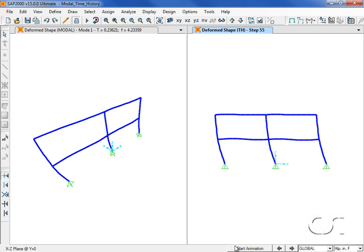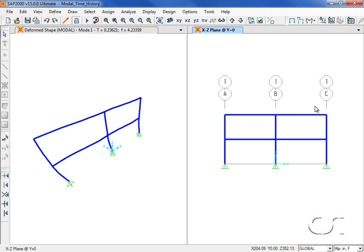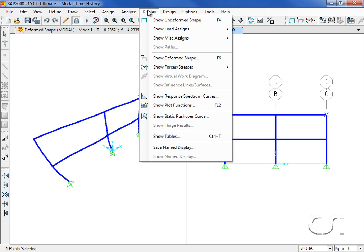Next we will plot a response spectrum curve for a specific location on the model. We start by selecting the point on the undeformed shape where we want to generate output, in this case the top right hand corner. Under the display menu, we select the show response spectrum curves option.